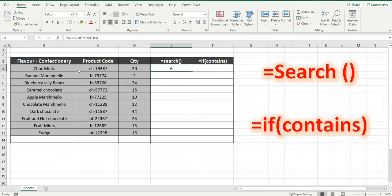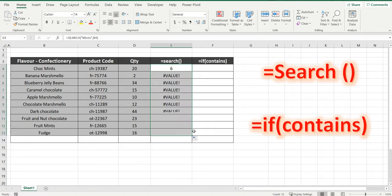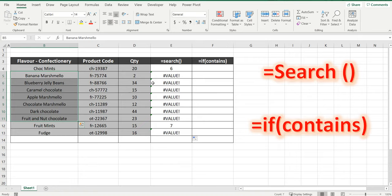What that means is it has found the word mints and it's the sixth character along where we start to find that word mints. We'll drag the cell down and you can see that the cells that don't contain the word mints brought back an error.